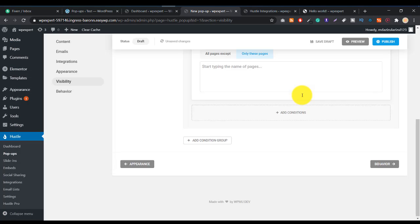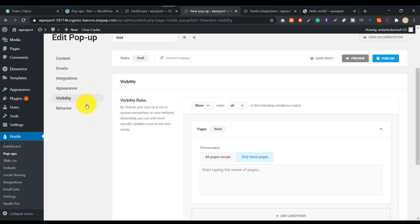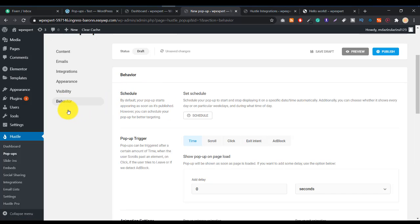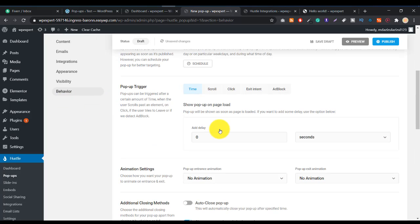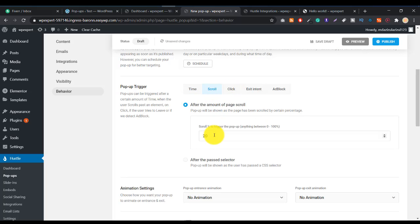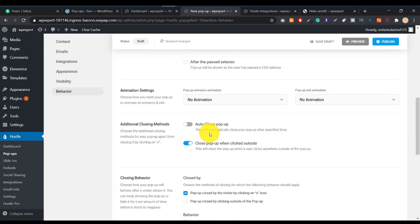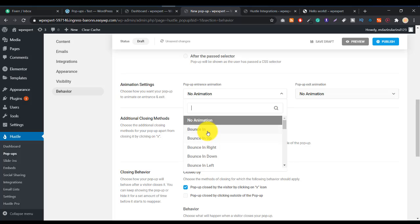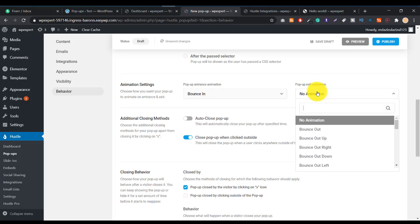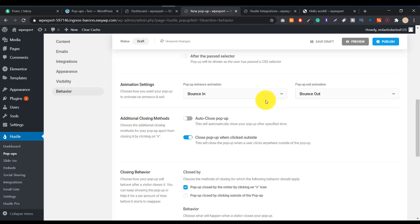In the Behavior section, you set the popup trigger — when the popup will appear. Let's set it to scroll trigger: when someone scrolls 40% down the page, they will see this popup.